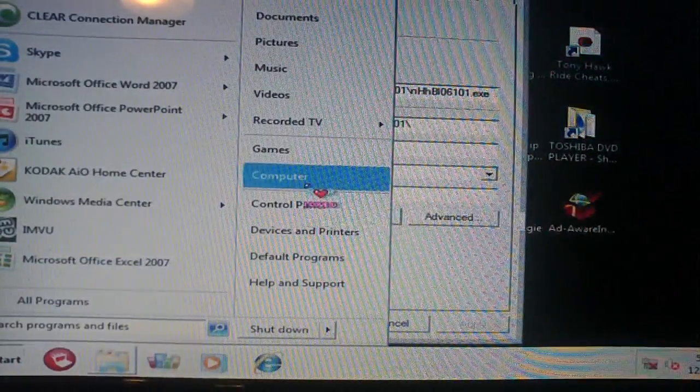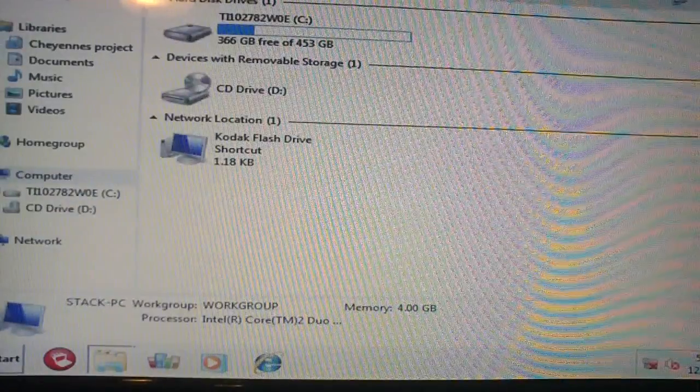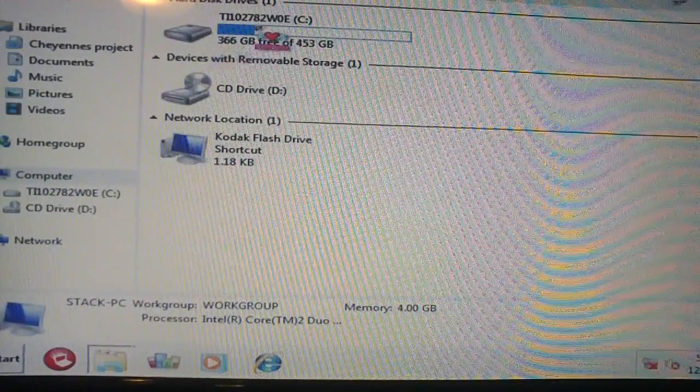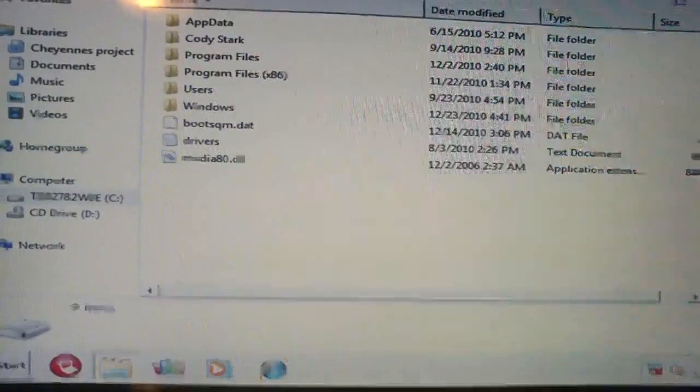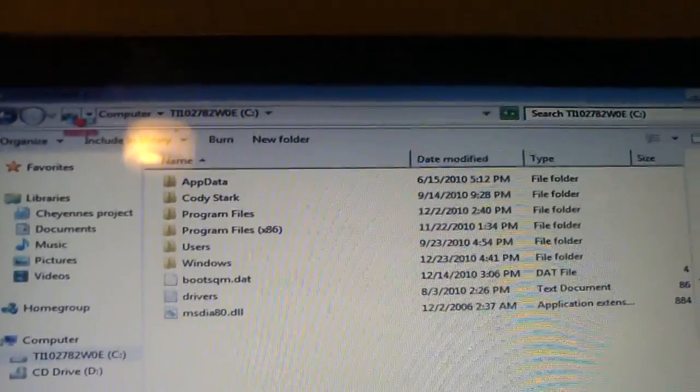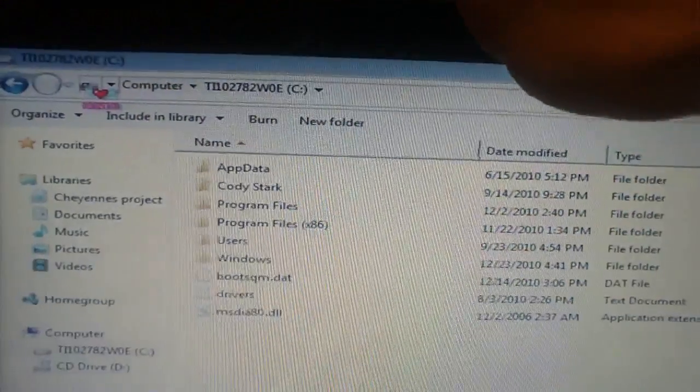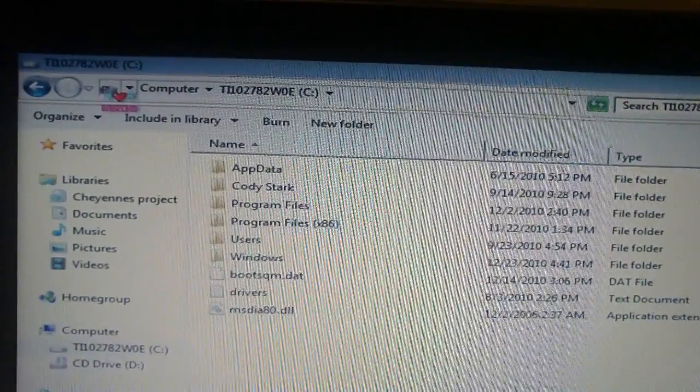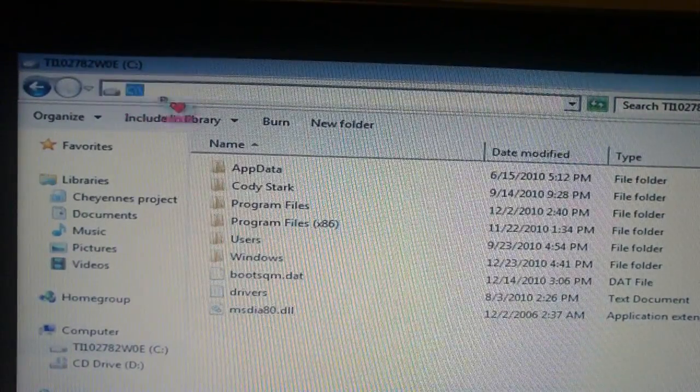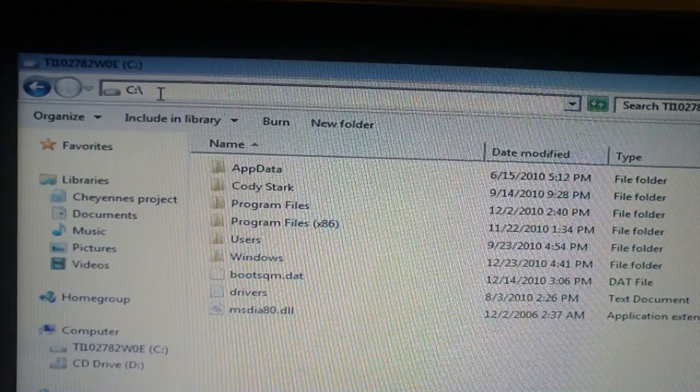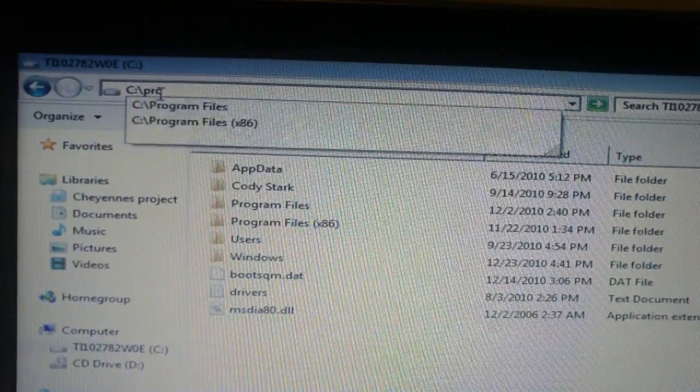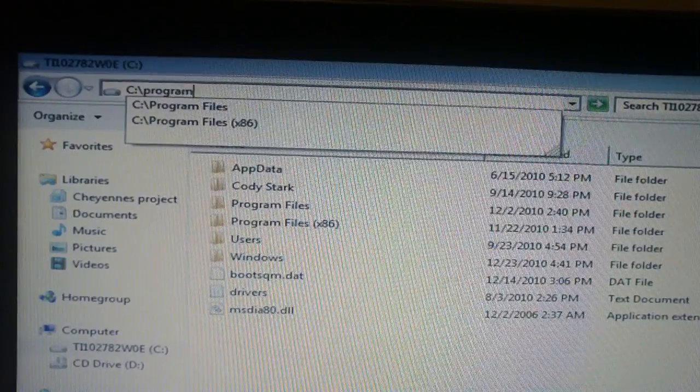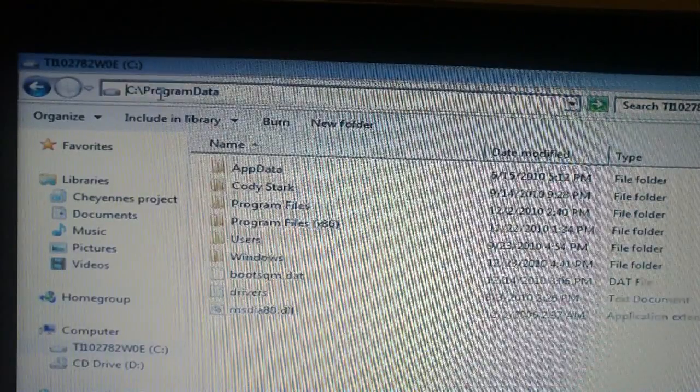Go to computer. Go ahead and click local disk C. Click the icon. Let me look a little bit. Here we go. Click this icon one time. And this will give you the old fashioned address bar. Type program data and hit enter.